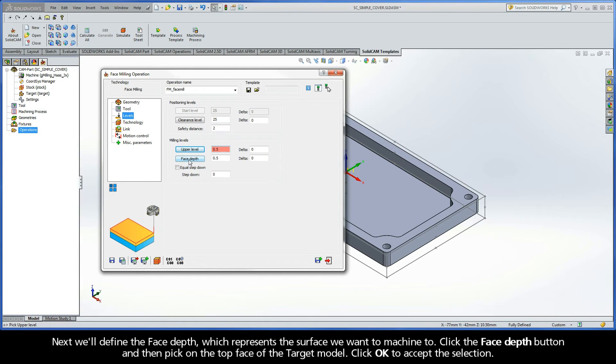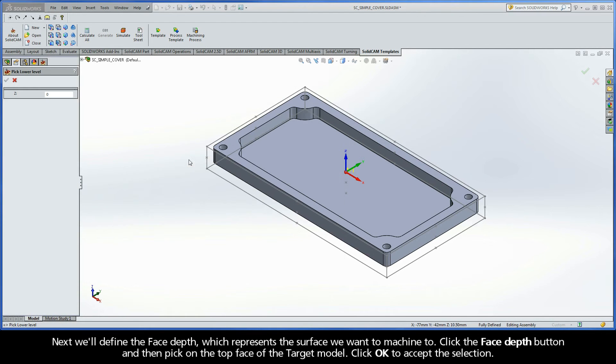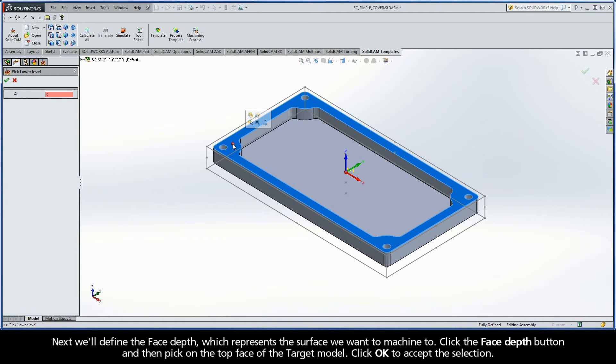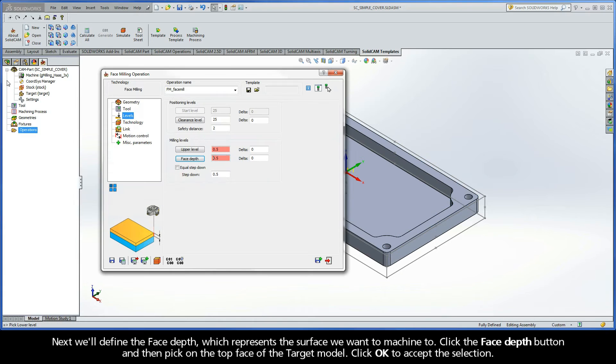Next, we'll define the face depth, which represents the surface we want to machine to. Click the face depth button and then pick on the top face of the target model. Click OK to accept the selection.